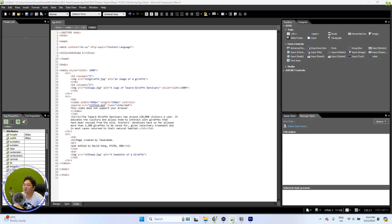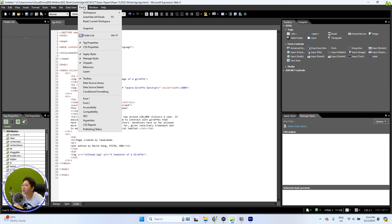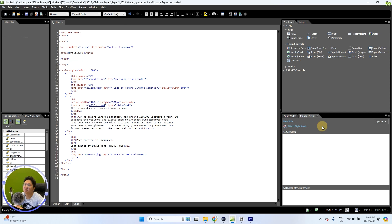In Microsoft Expression Web 4, that is very easy to do. Instead of putting the code right at the top, just make sure you go to Manage Styles. It will usually appear on the right side of your screen, but if it doesn't appear, just go to Panels and then ensure that Manage Styles is selected.